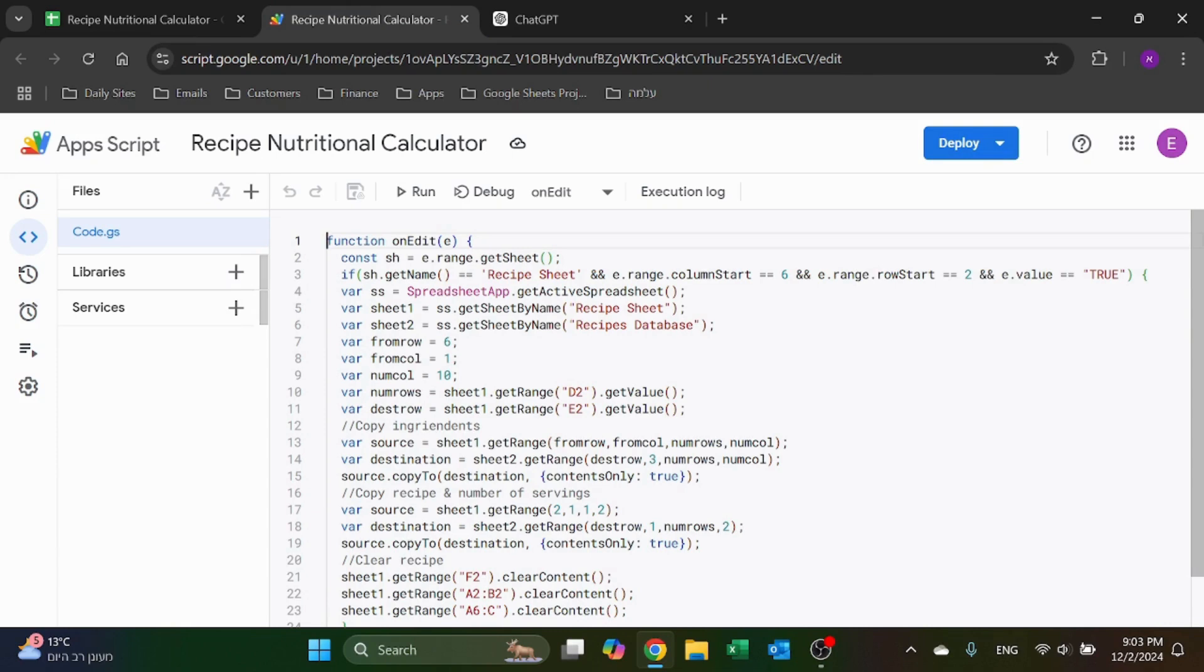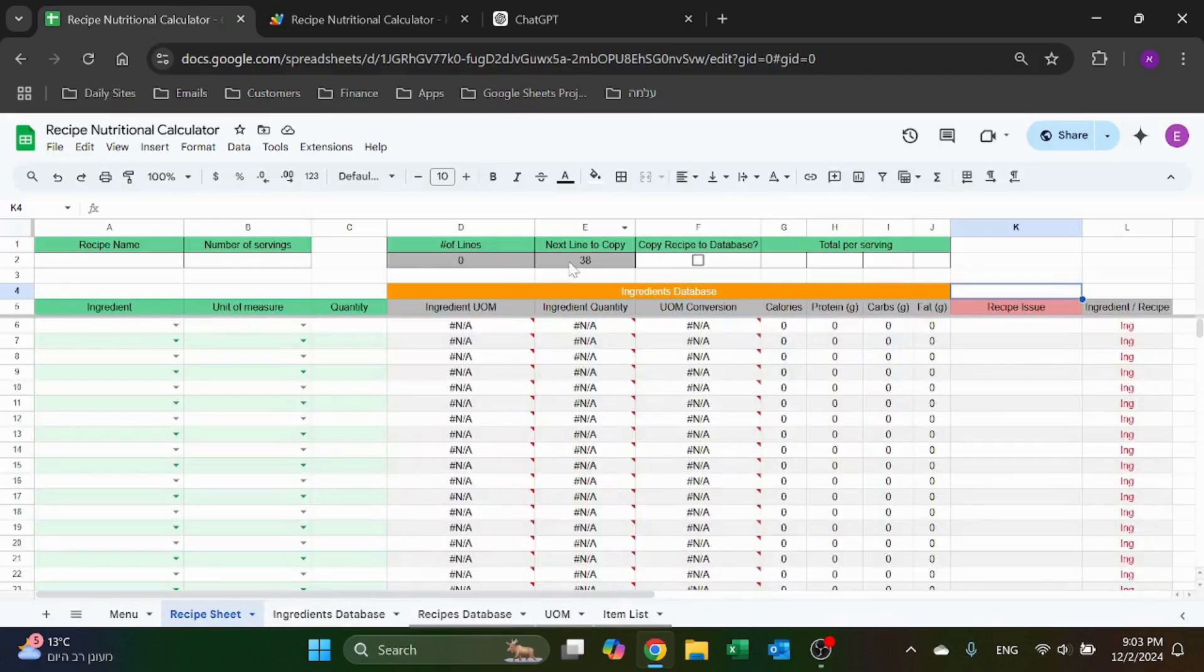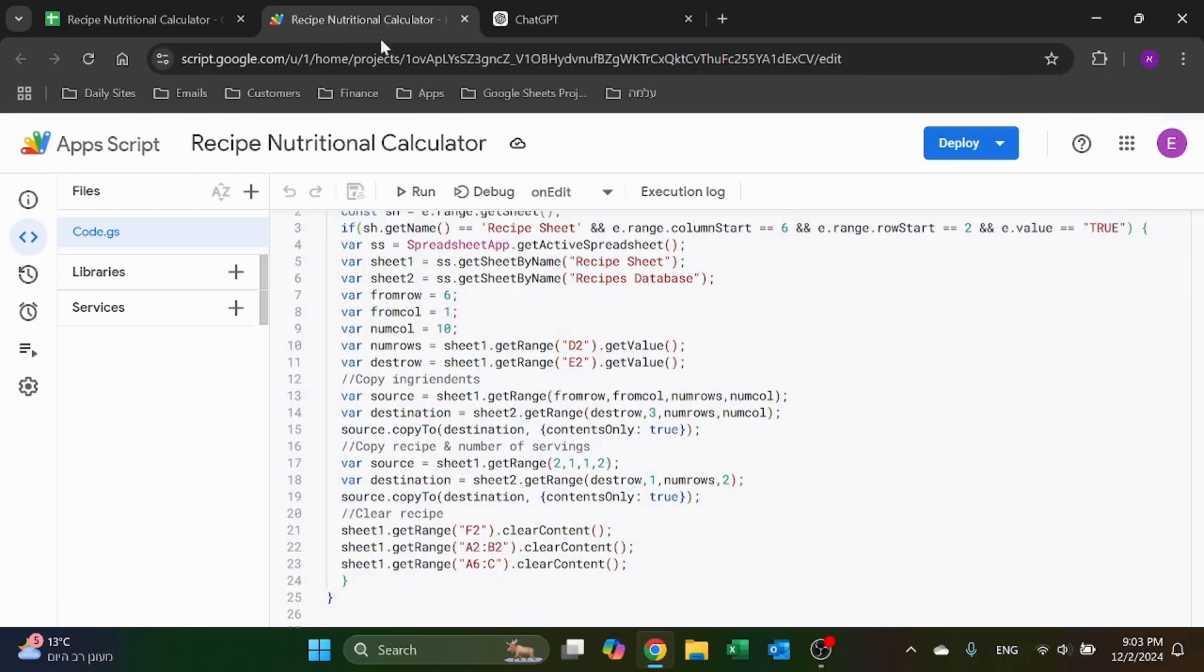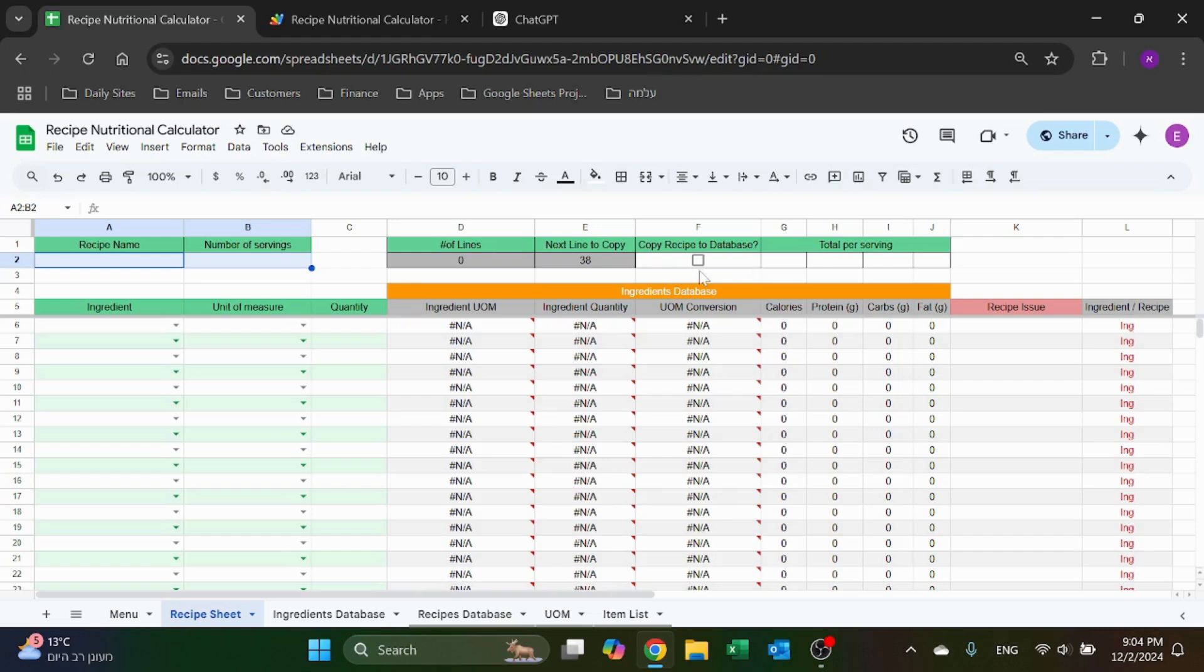So now I have two sheets - recipe sheet and recipe database. And this is how I'm referencing the number of rows and column - and sorry, the next row to copy. So I'm just using formulas here, it's just easier for me than do it here in the code. Then I'm just going to copy the ingredients using this code together with the recipe and the number of servings. And finally I'm going to clear out everything here - so this area, this area, and the text box.